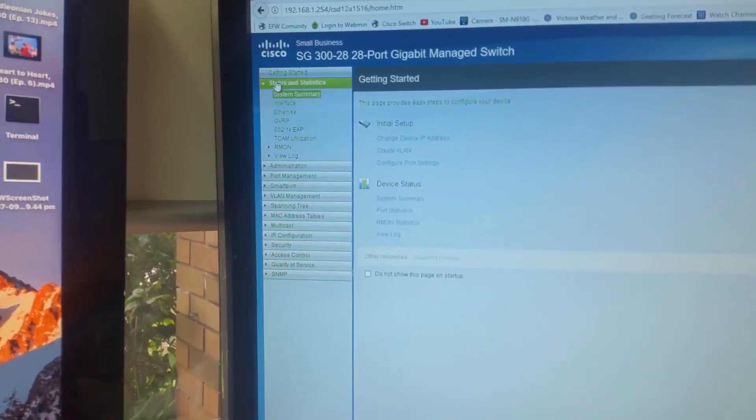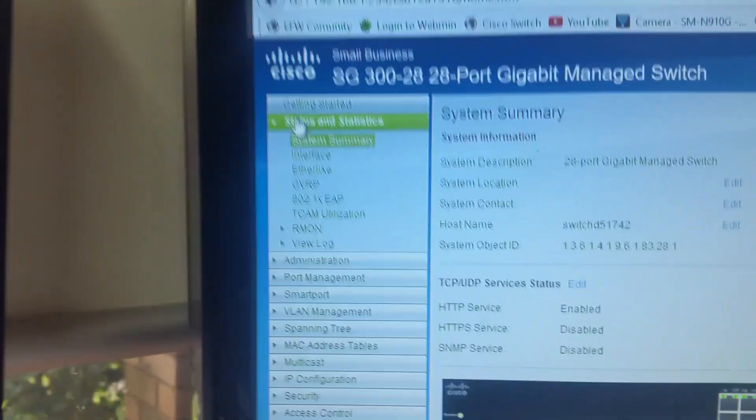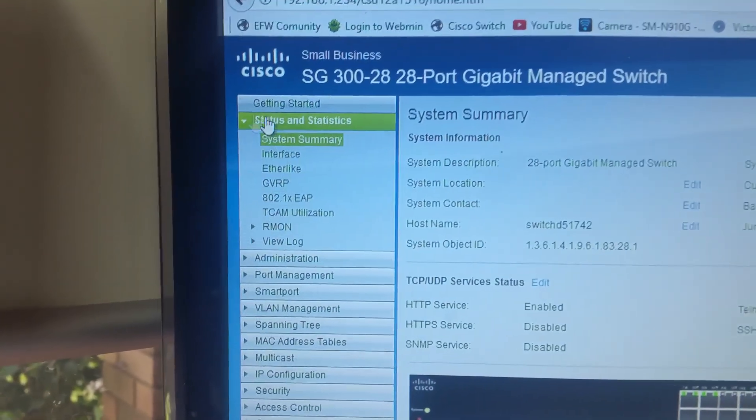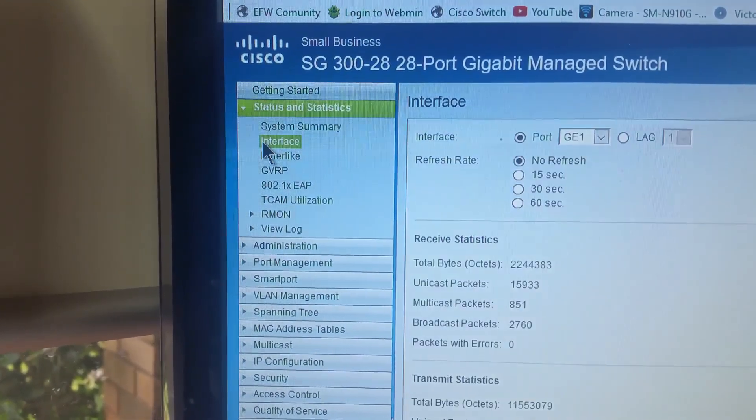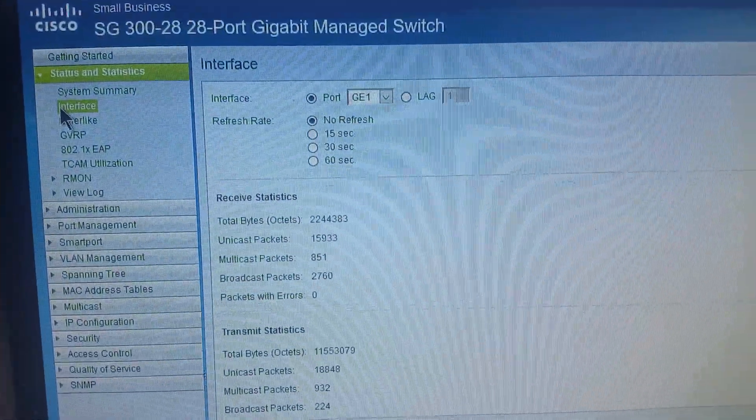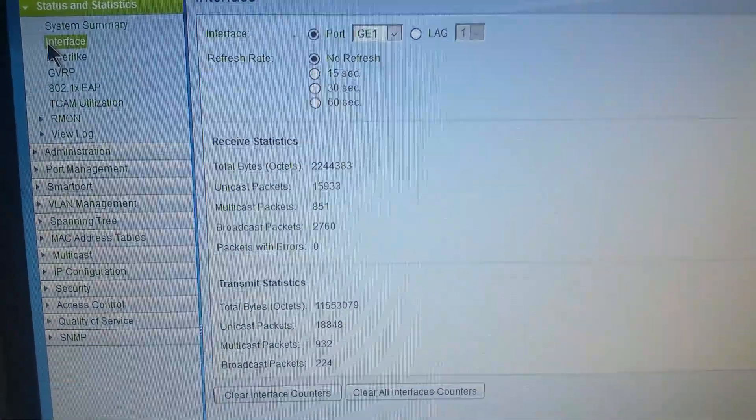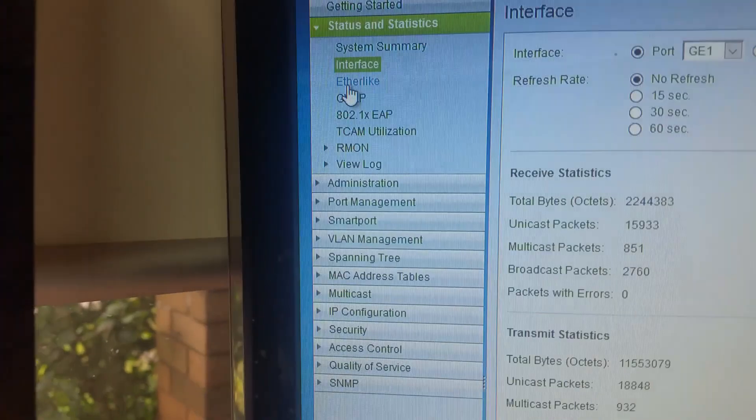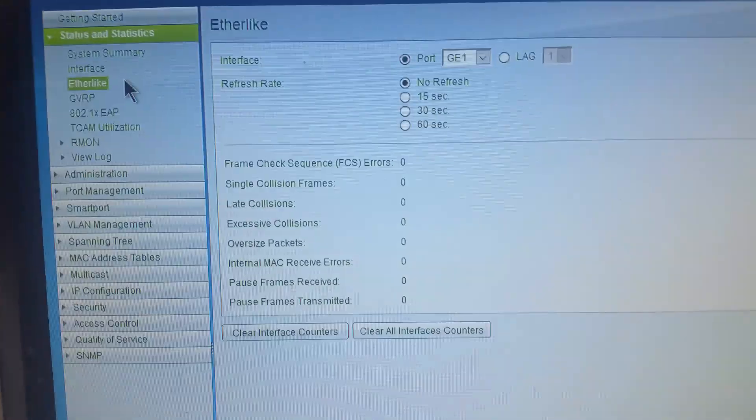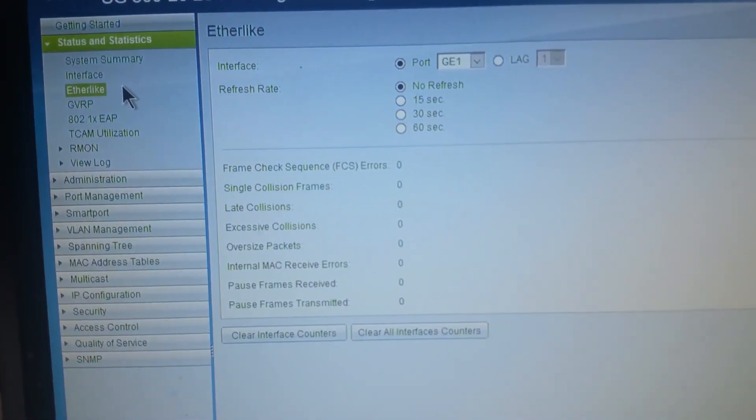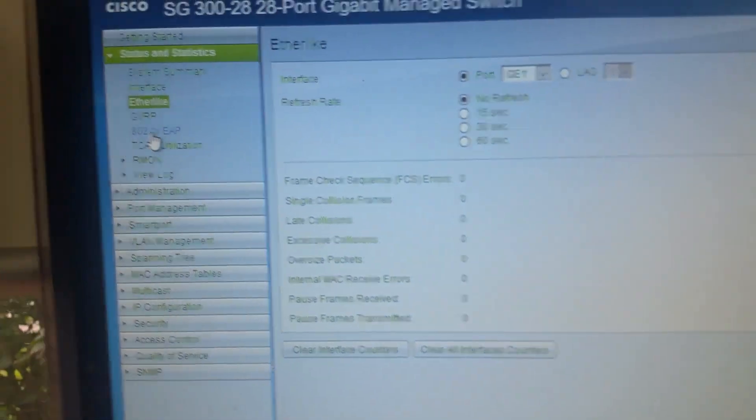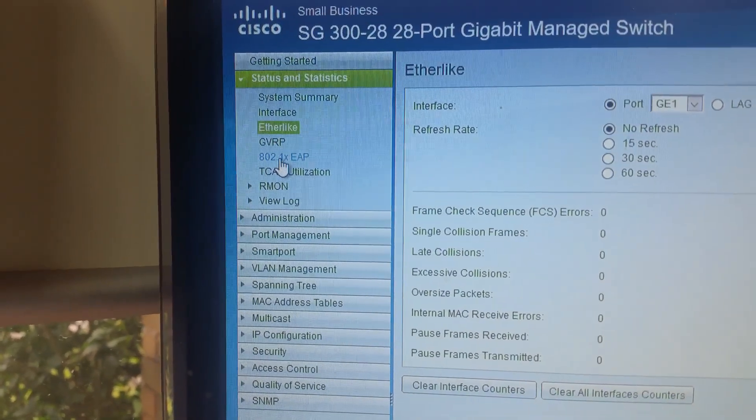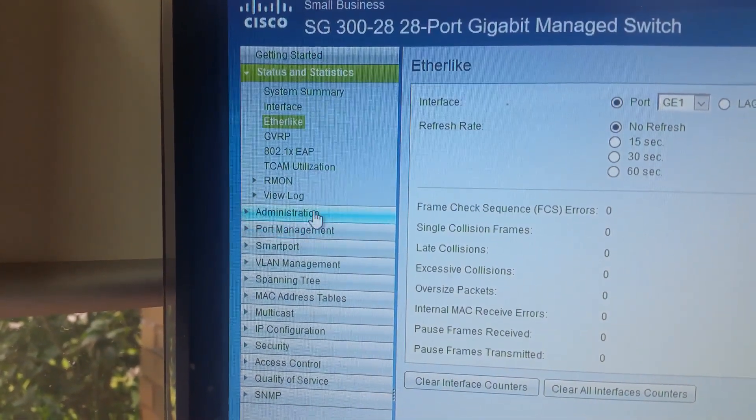You've got full stats and statistics. Full interface configuration, so you can select your interface ports and everything like that. You've got Ether-like setup as well. You've got the ability to add a Wi-Fi extension hotspot if you require.